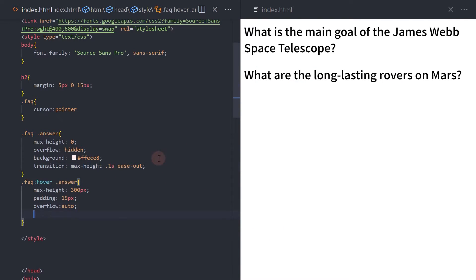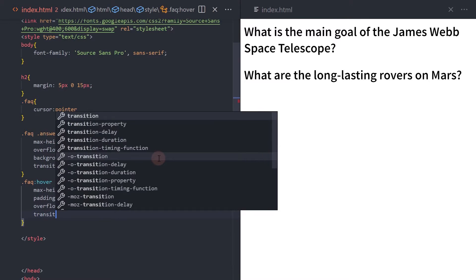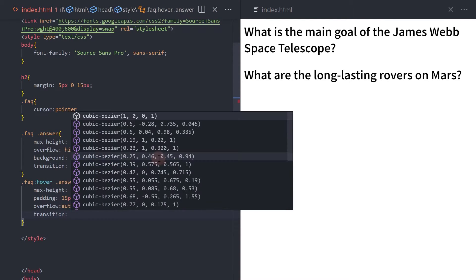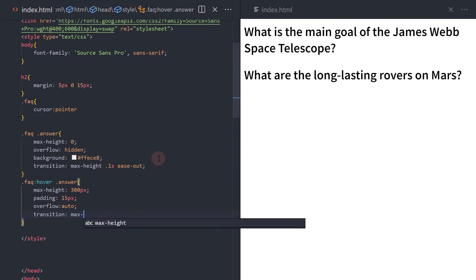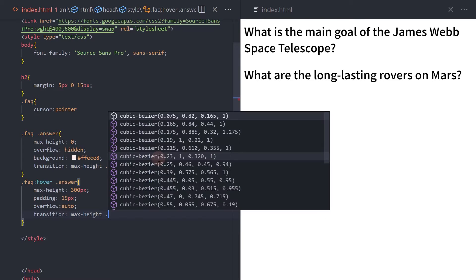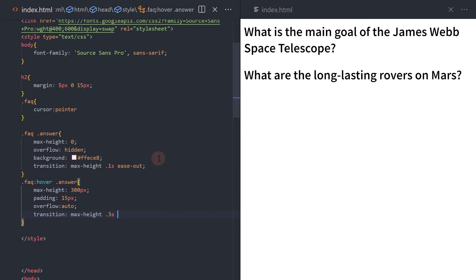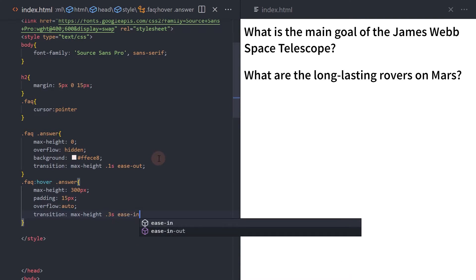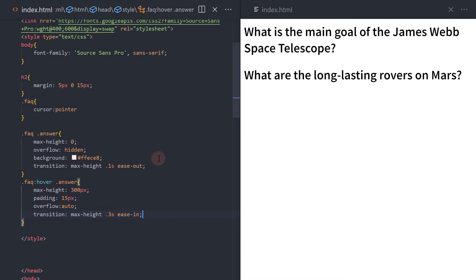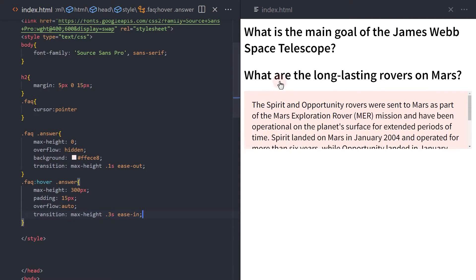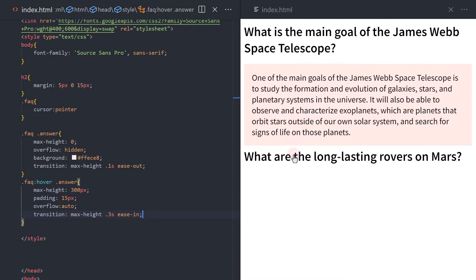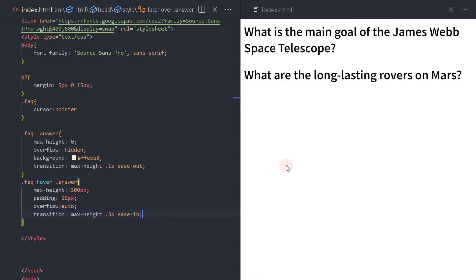Let's also add a transition for the hover element. The transition duration is 0.3 seconds, and the timing function is ease in, meaning the transition will start quickly and then slow down as it progresses.